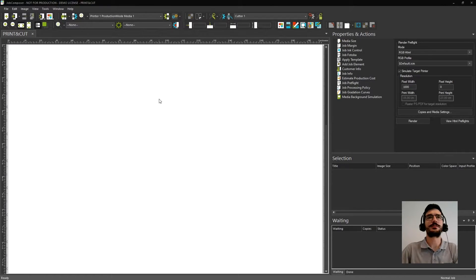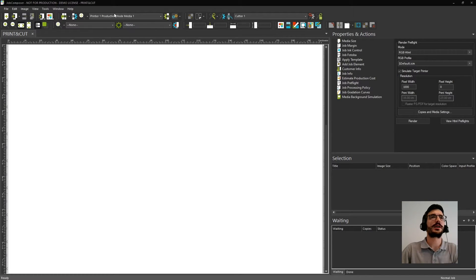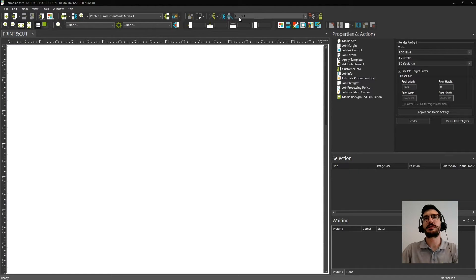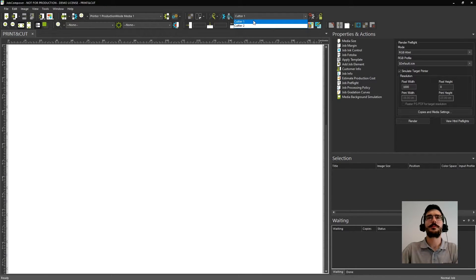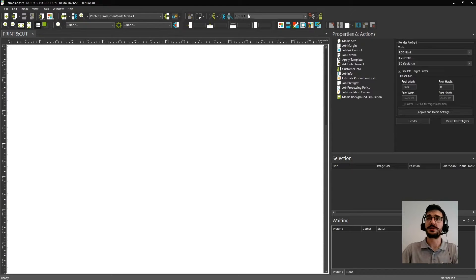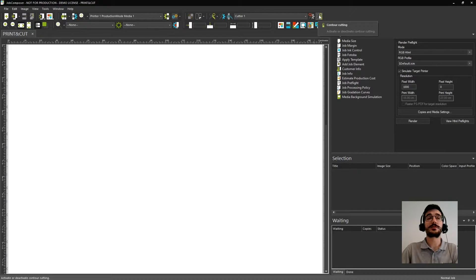The first thing you need to do is select the print environment that you want to use. For this case, I will leave this one selected and then you need to create a job that you already have here. What you have to pay attention to now is our cut environment right here. On the list, I have two cutters, but I want to select cutter number one. Before continuing, you need to come here and activate the cutter cutting — otherwise the software will not know that you want to print and cut afterwards.